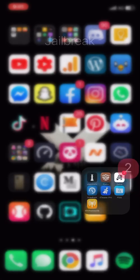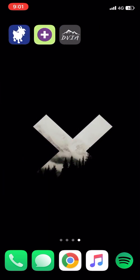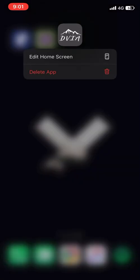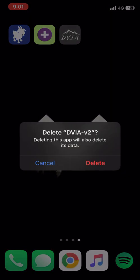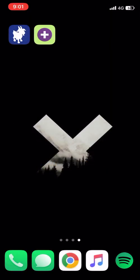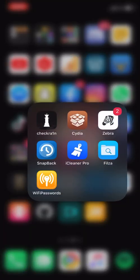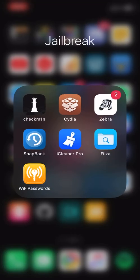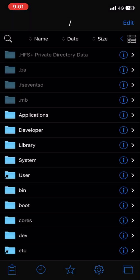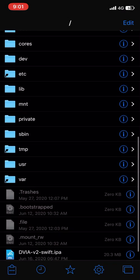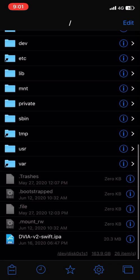You need to install the AppSync Unified tweak — just click on Modify and hit Install. Once you have installed that tweak, you need to go to where you have downloaded the IPA file, so just open Files app.